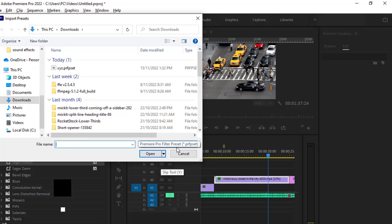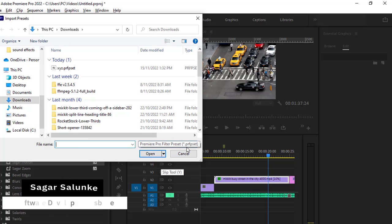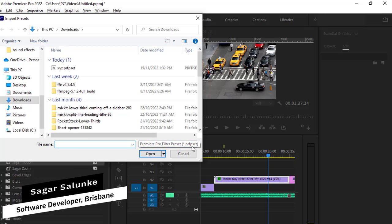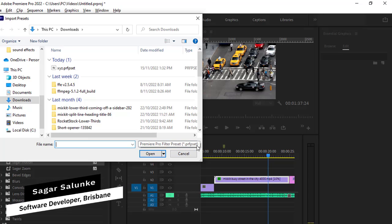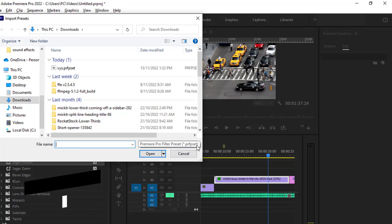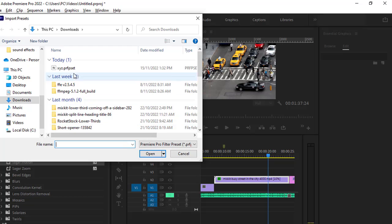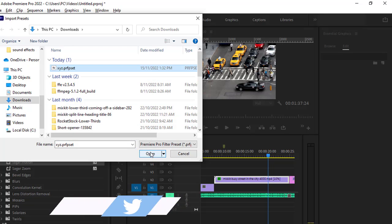Then you have to import the Premiere Pro filter preset files dot prfpsed—that is the extension. You can see there is this file, so you can just click and then open this.